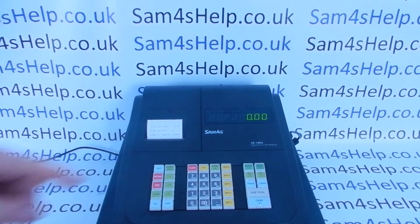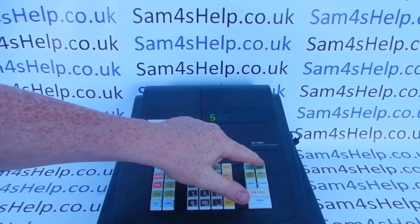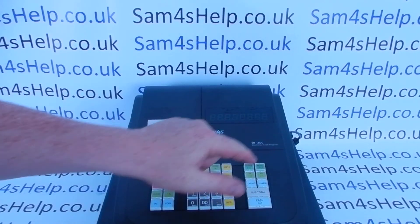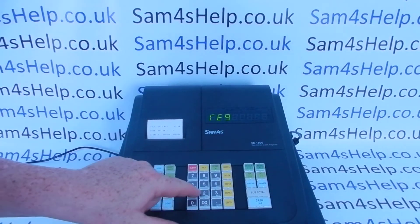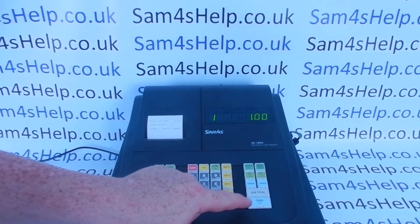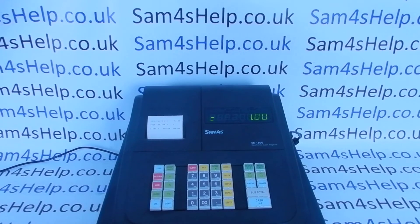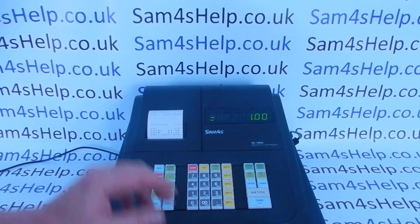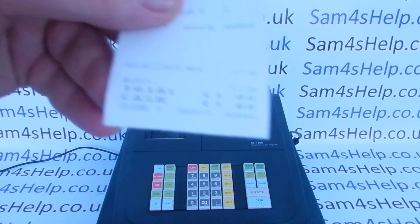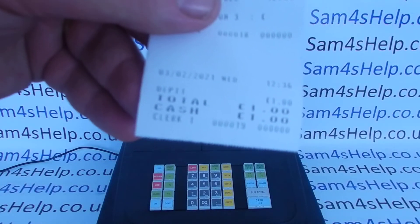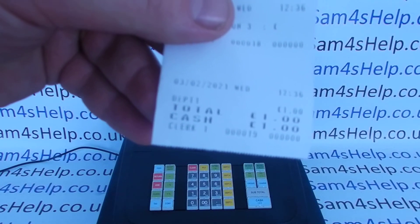Then jump back to the register mode. Next time you process a transaction, provided you've got the till receipt switched on, you'll have the Euro symbol displayed.